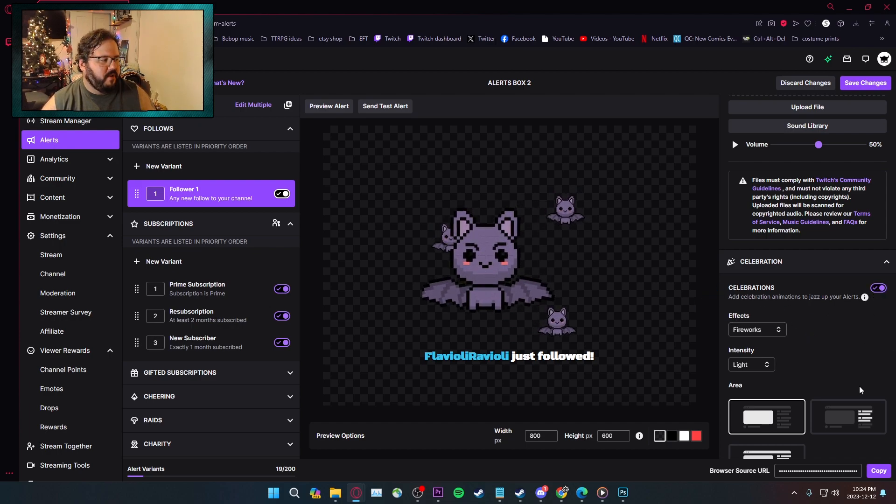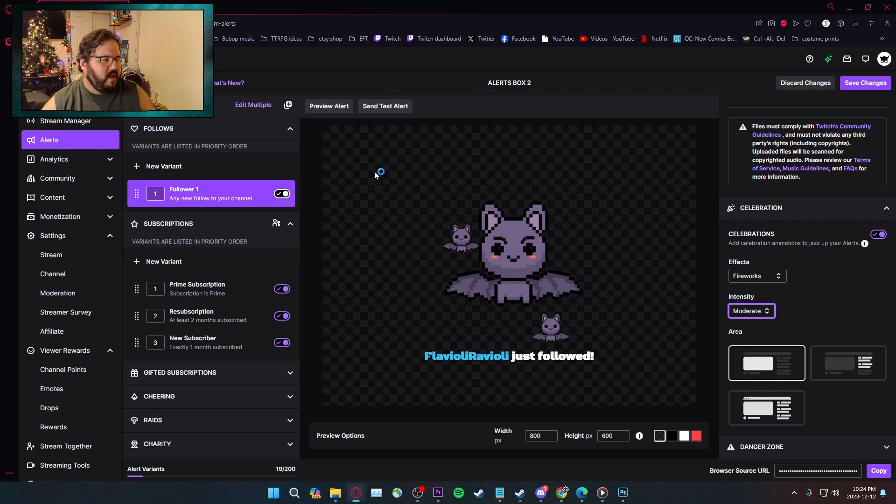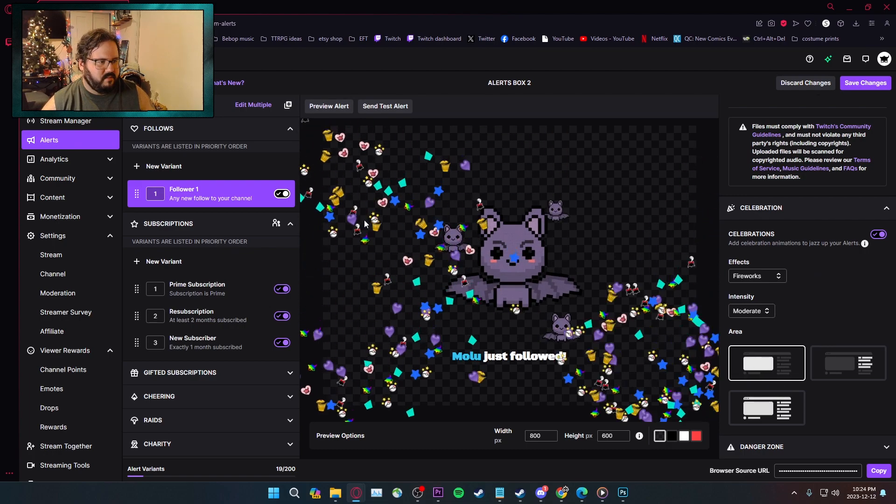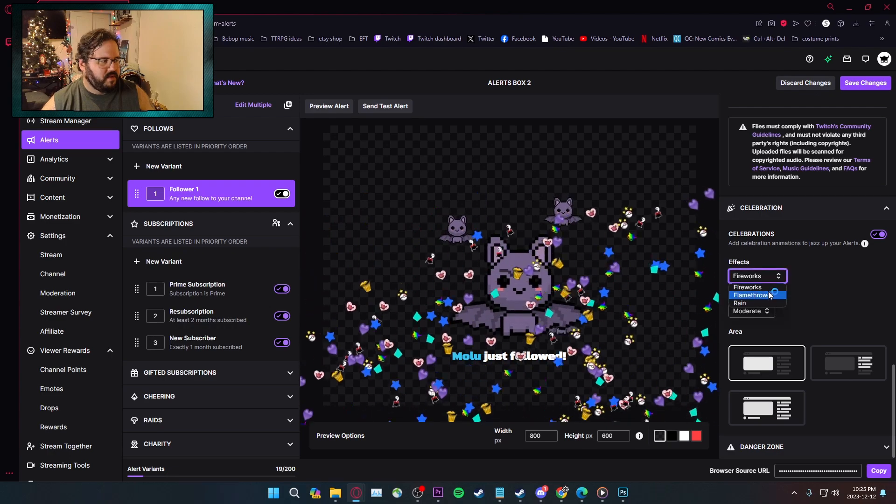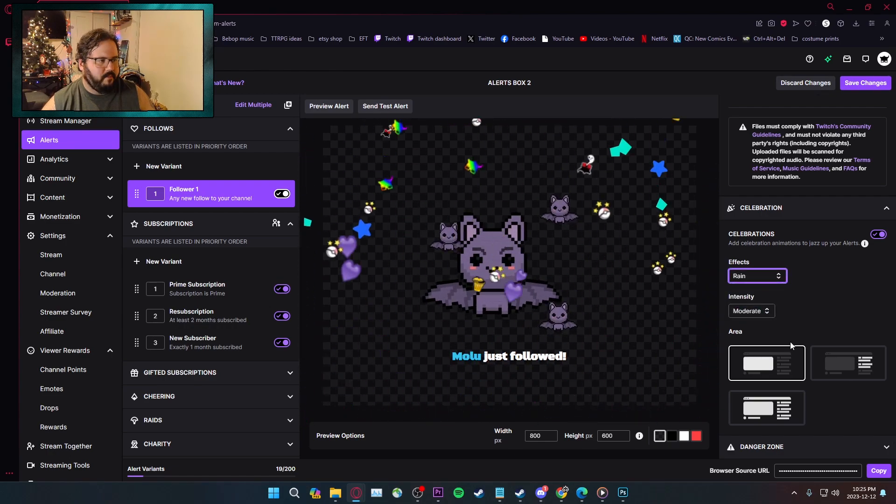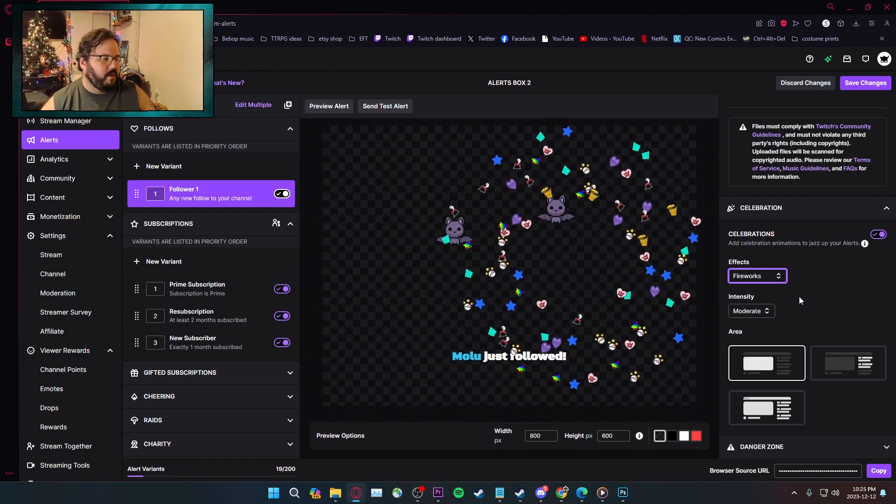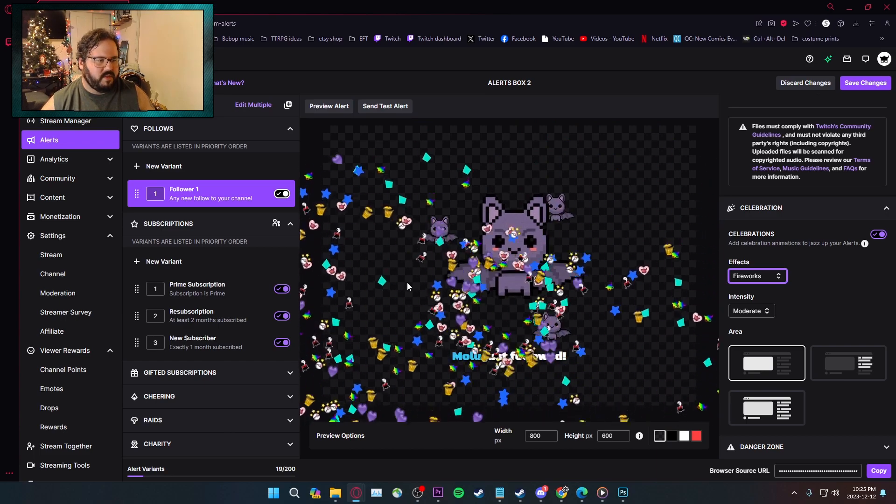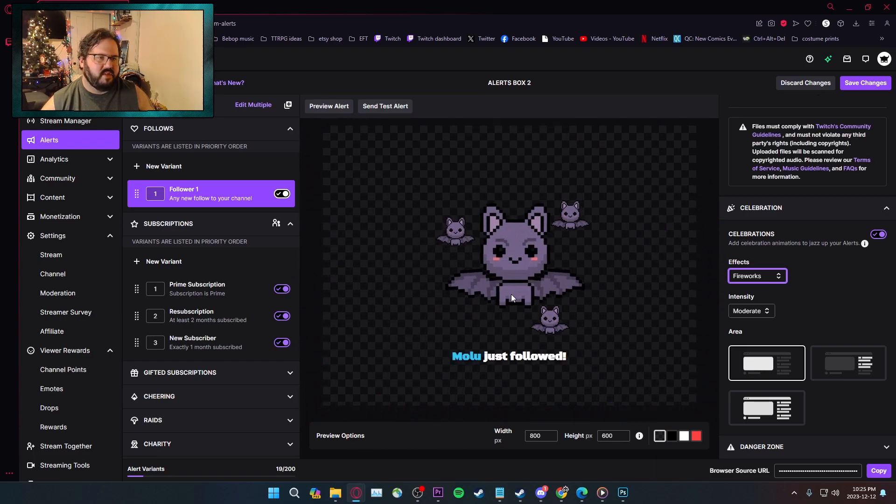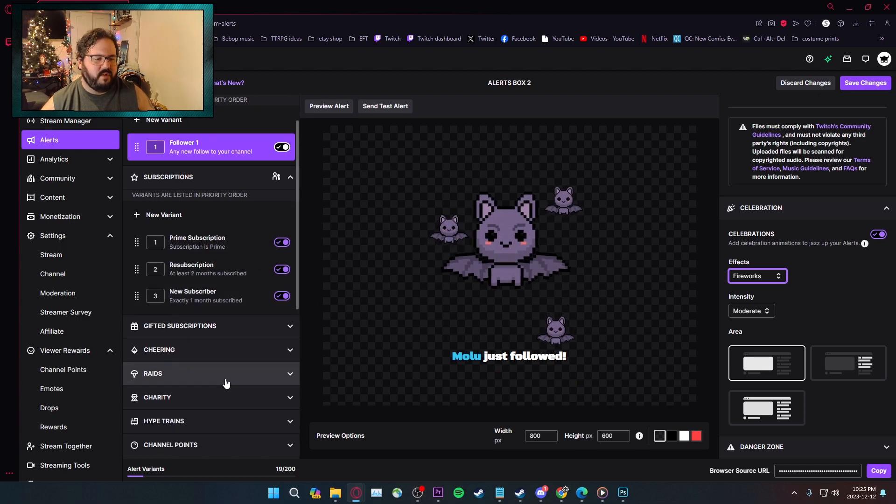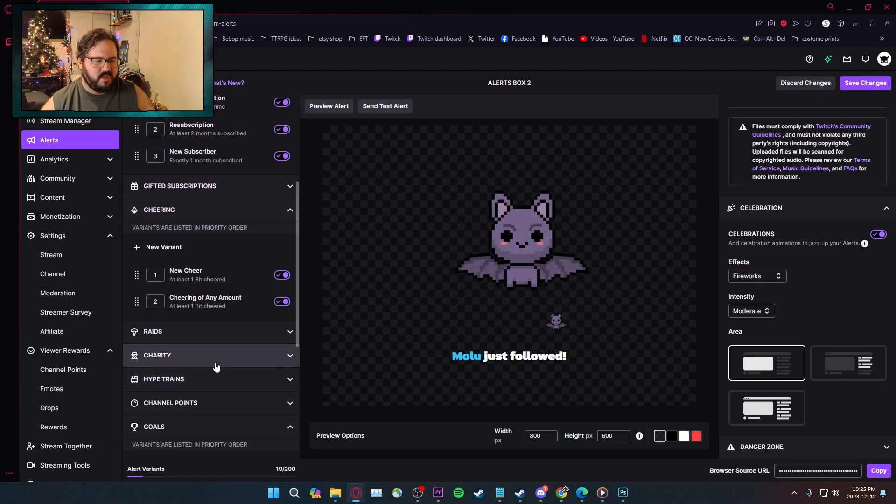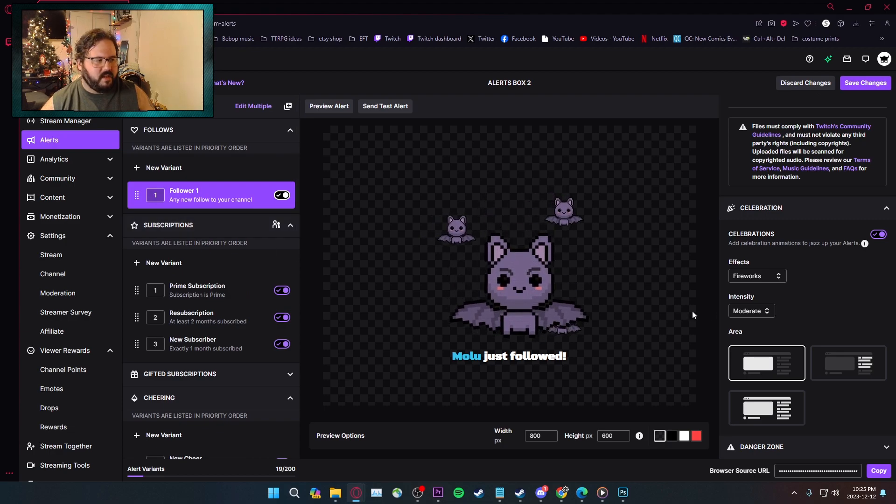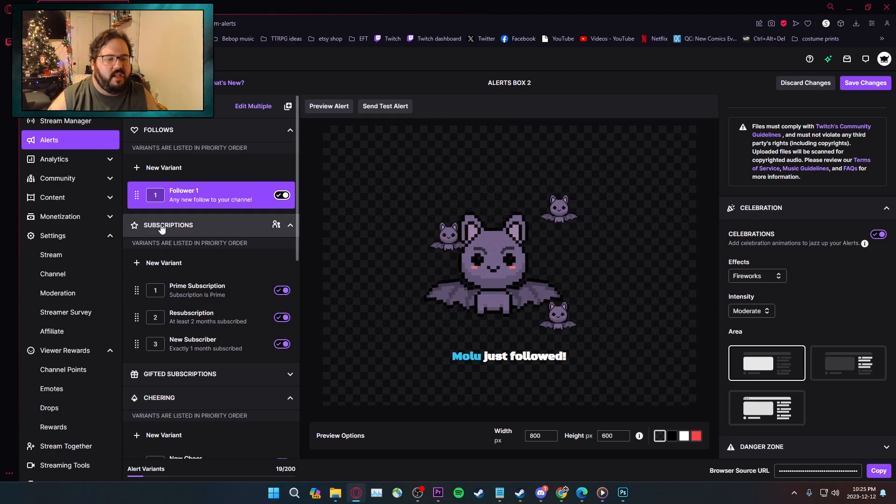If you turn it on, and then let's go fireworks, let's go with a moderate intensity, and hit preview. It creates these little fireworks. There's also flamethrowers and rain. I like the fireworks the most, and it's your emotes. Except for the bits. The bits are different. They don't come up, but they might change if you go into the actual cheering section down here. I don't know. Yeah, it does a bunch of your specific channel emotes.